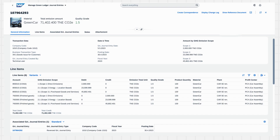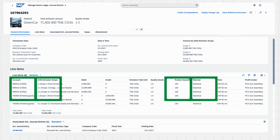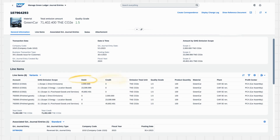Looking at the Line Items, this is where all transaction data is captured. Each entry is detailed, showing associated accounts, emission scope, and even the product quantity and material. For instance, multiple line items for GreenCar each show a breakdown of emissions and related quantities for every part of the production process. SAP Green Ledger isn't just about tracking emissions — it's about integrating sustainability into your financial processes.